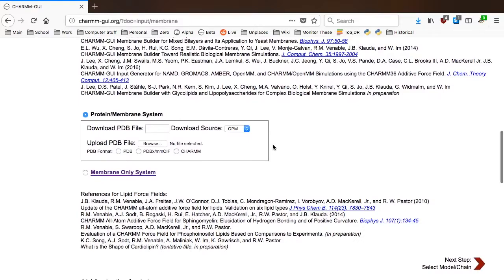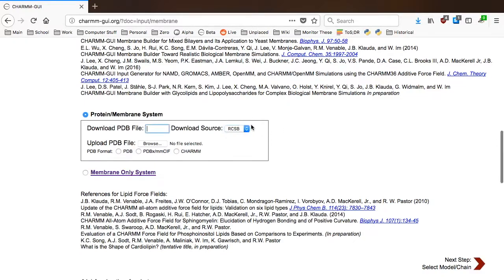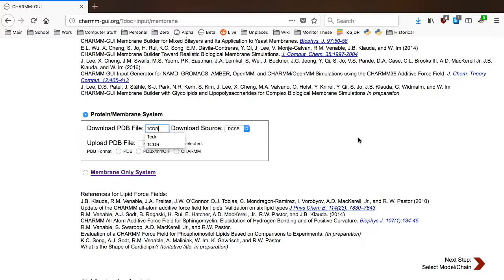PDB ID 1CDR contains NMR structures of protein CD59, which is known to be anchored on the membrane with glycophosphatidylinositol. To get started, first type 1CDR and change the download source to RCSB, then click Next.